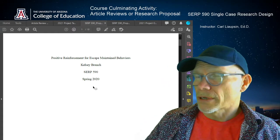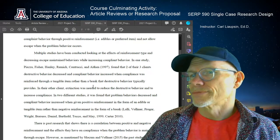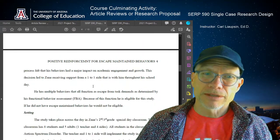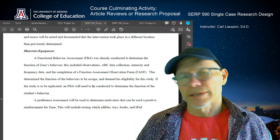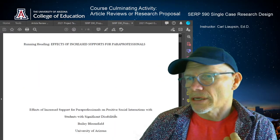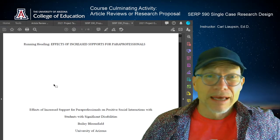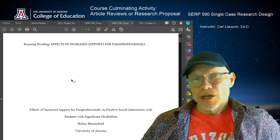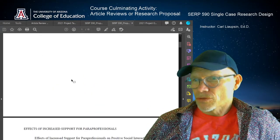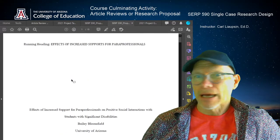Here is one project entitled 'Positive Reinforcement for Escape Maintained Behaviors' — I know some of you are actually doing that. It has the literature review, it's properly formatted, there's the research question, and the methods section that has subjects, setting, materials and equipment — it's all in there. You could read through these and get a really good sense of what yours should also look like. The other proposal was on the effects of increased support for paraprofessionals on positive social interactions with students with significant disabilities. I know some of you are focusing on research questions related to coaching and paraprofessionals, so this one applies more for you. You can look through here and see how this person completed the template. Both of these projects got high ratings in terms of points.